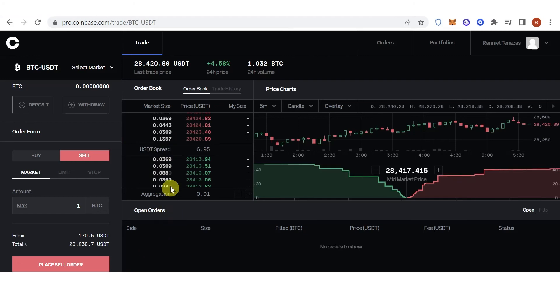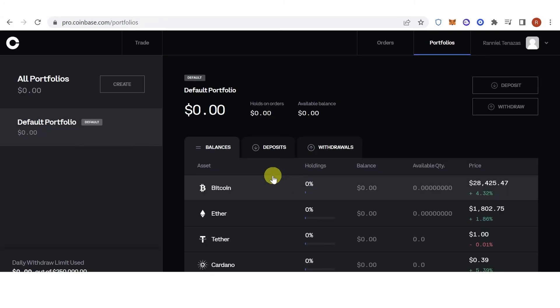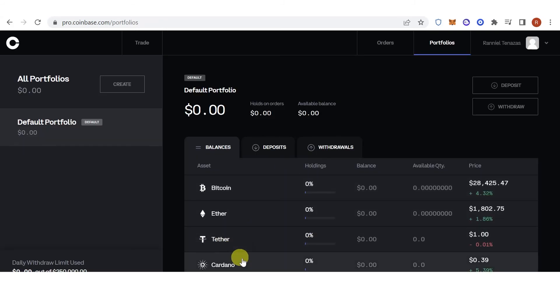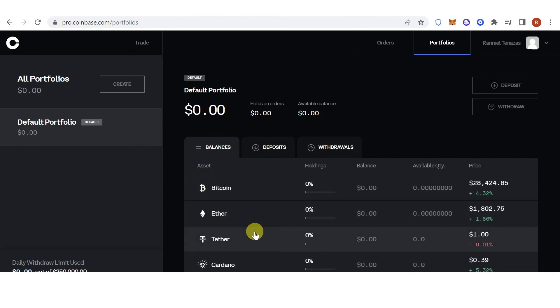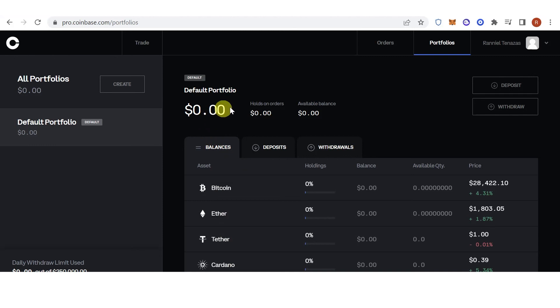Now once you have sold your assets or your BTC, you can go to portfolio and check if you have received the USDT in your portfolio or your Coinbase Pro asset, and then check if you have received the USDT on your Coinbase Pro wallet.